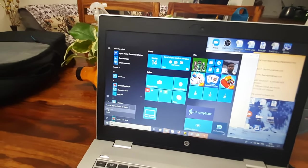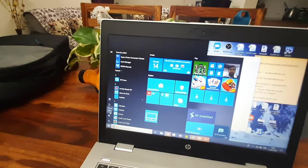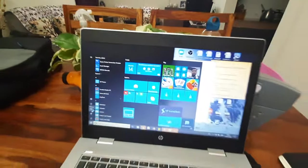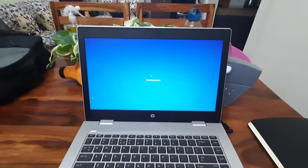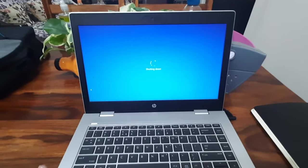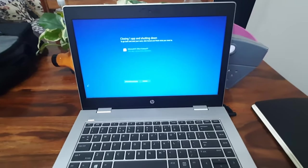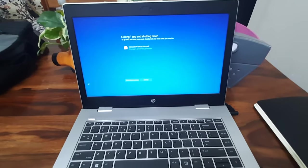Now my laptop is getting shut down. This is the whole process of how we can start the laptop and shut down the laptop. Thank you.